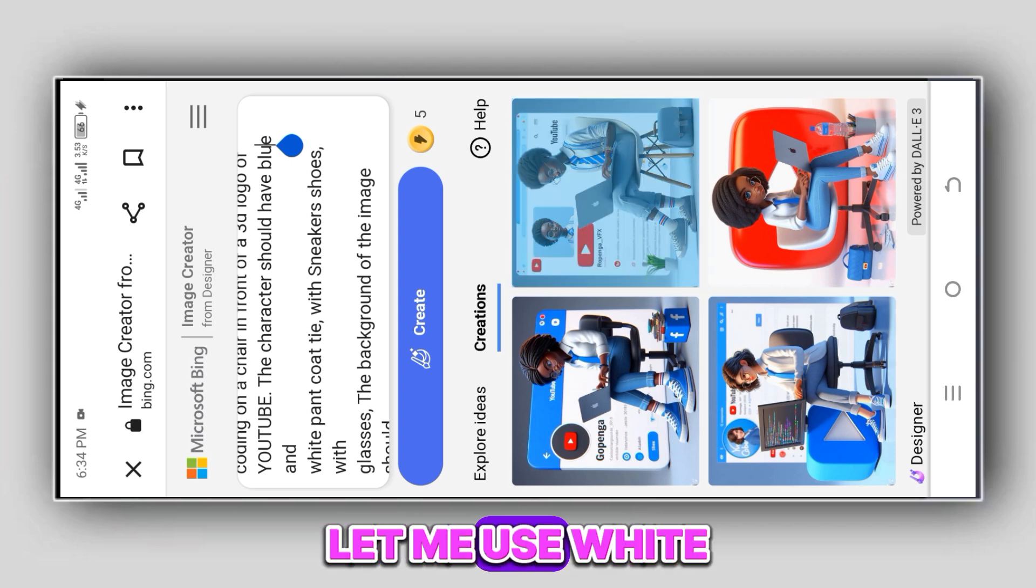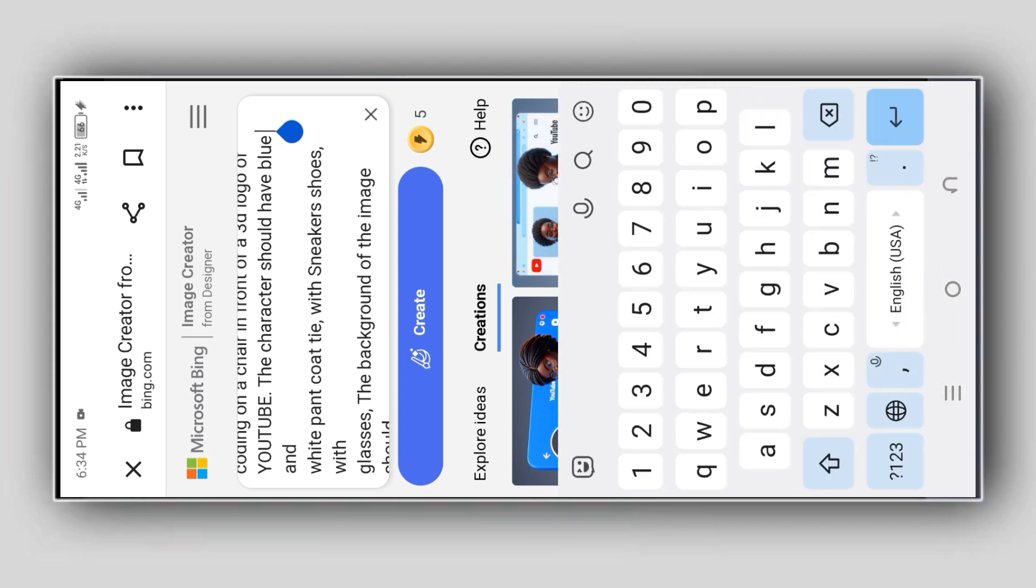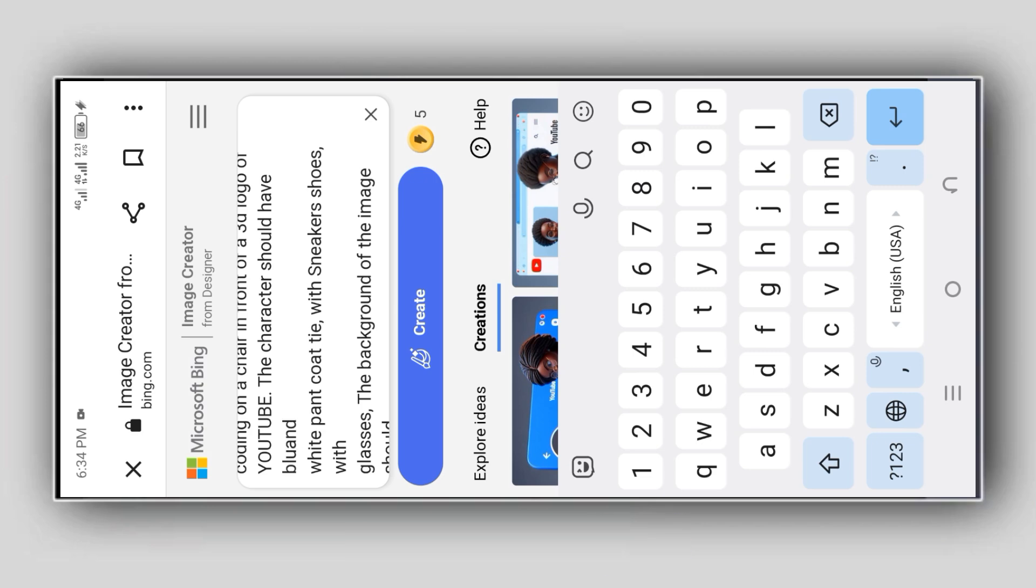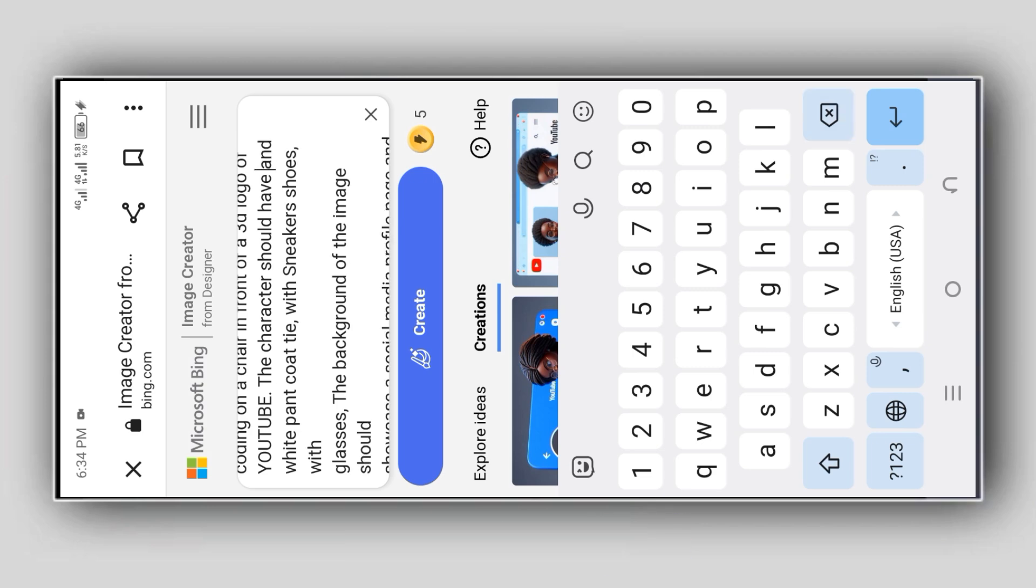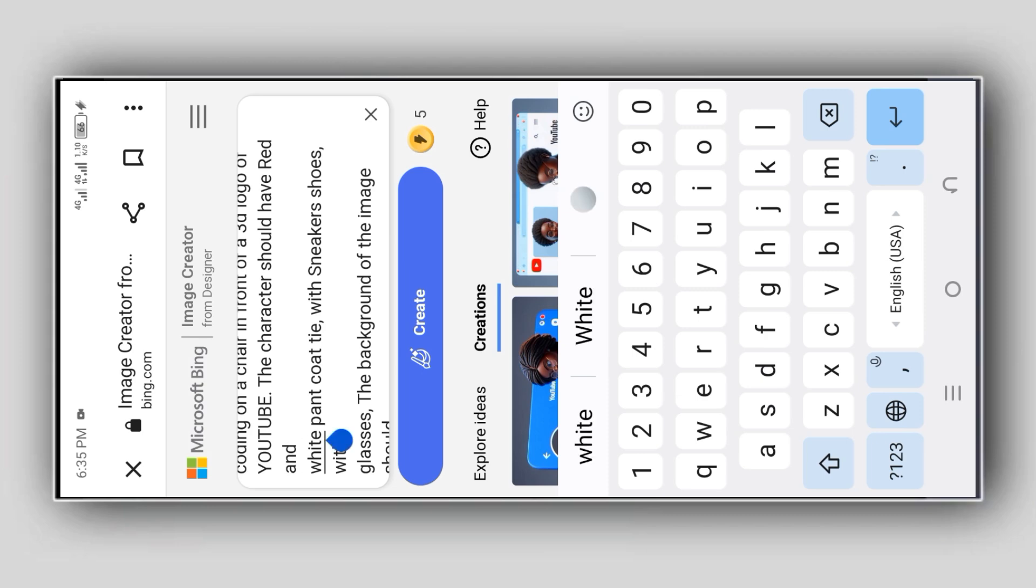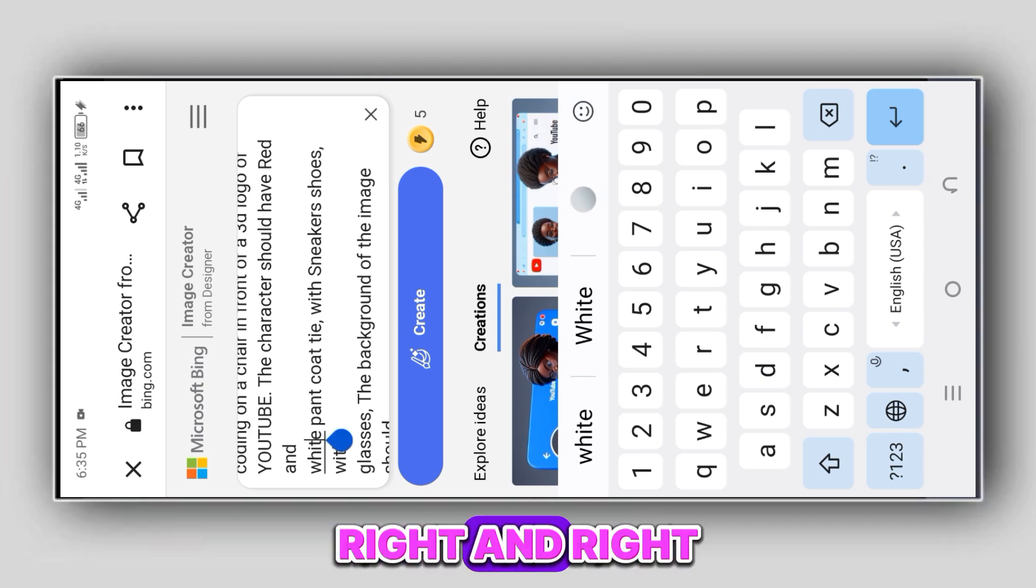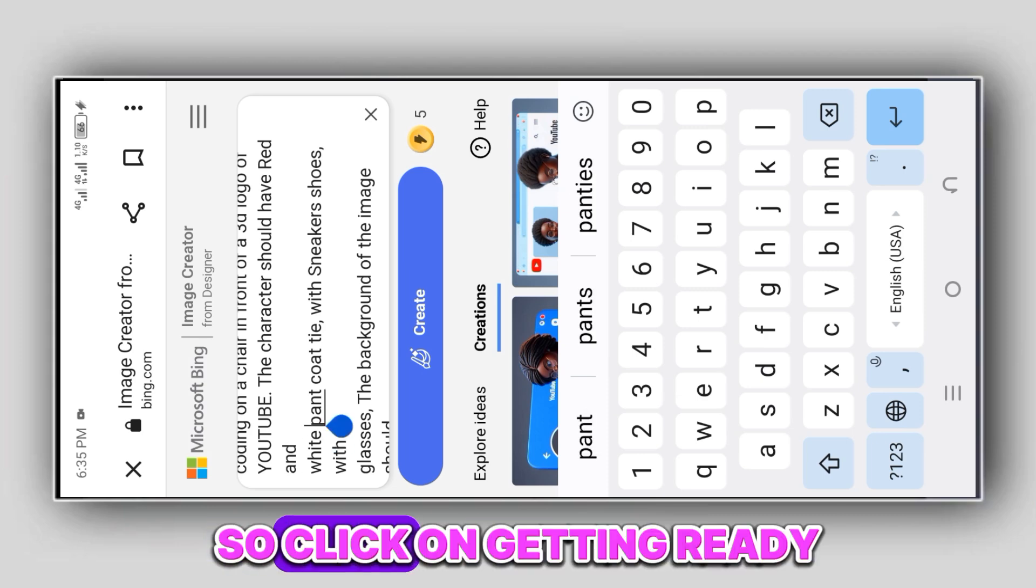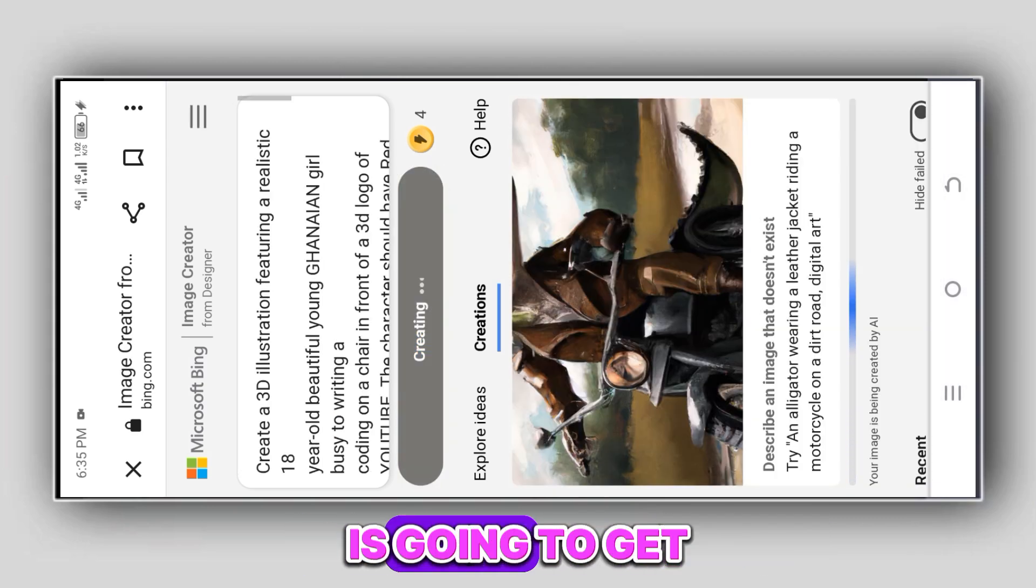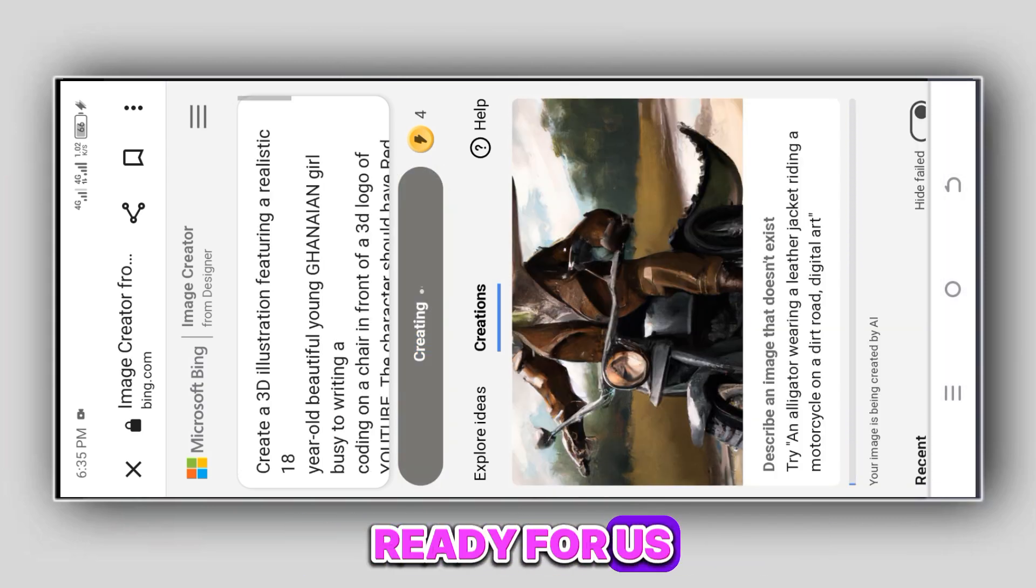If it is YouTube, the blue is okay. Let me use white. Let me use red. Red and red, okay. So click on Generate to see the images that the AI is going to generate for us.